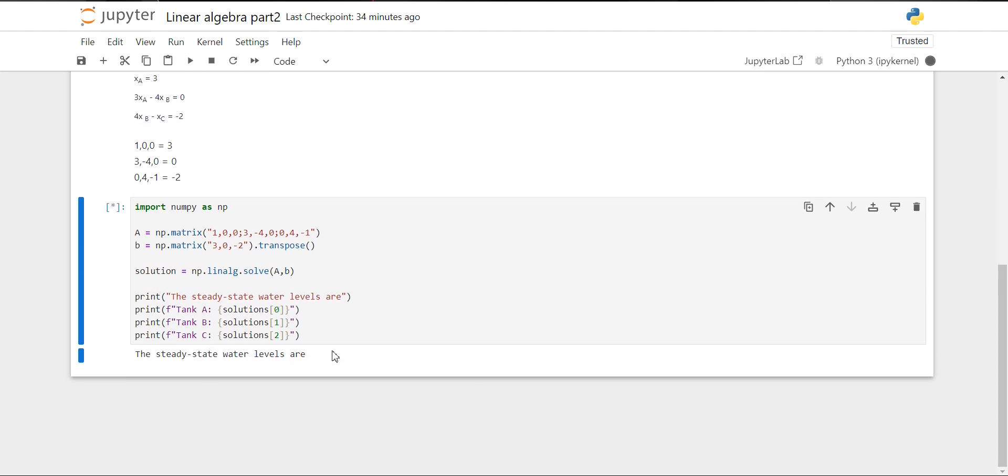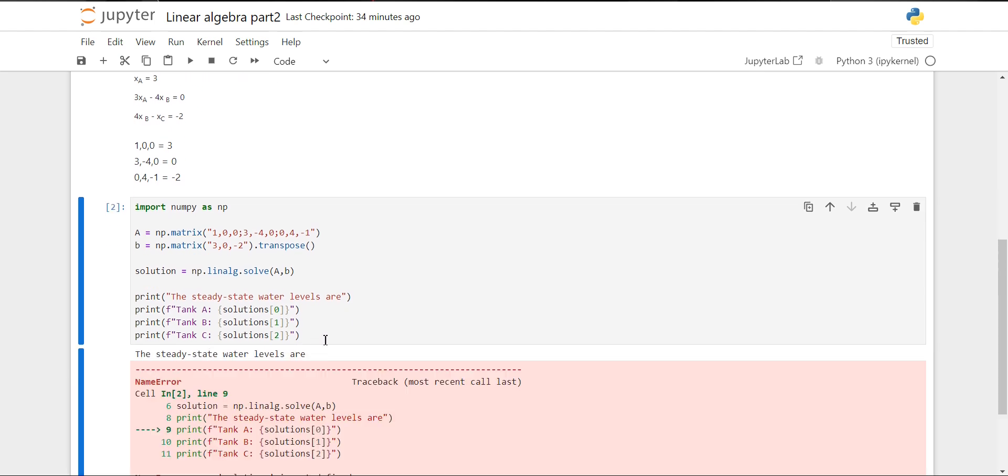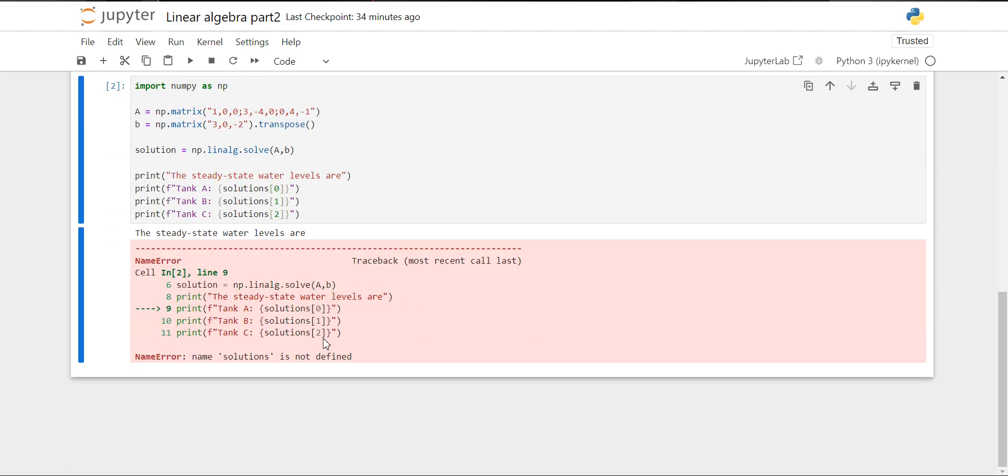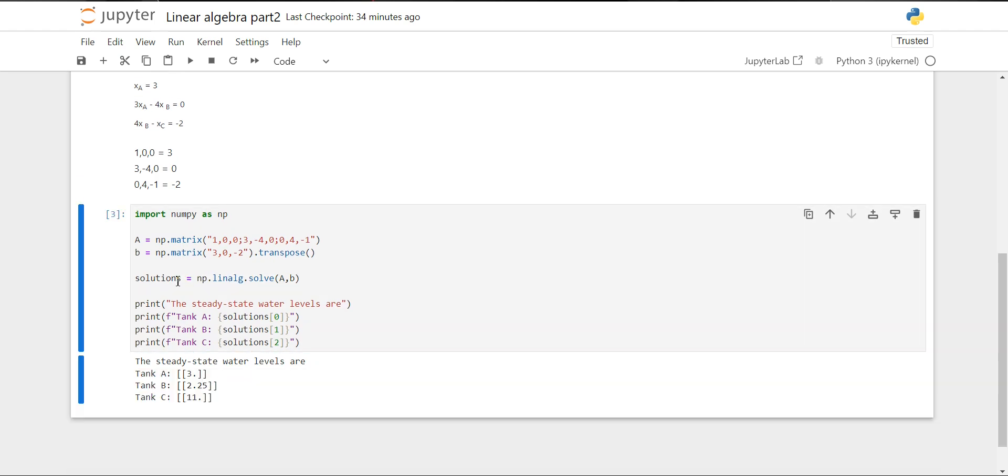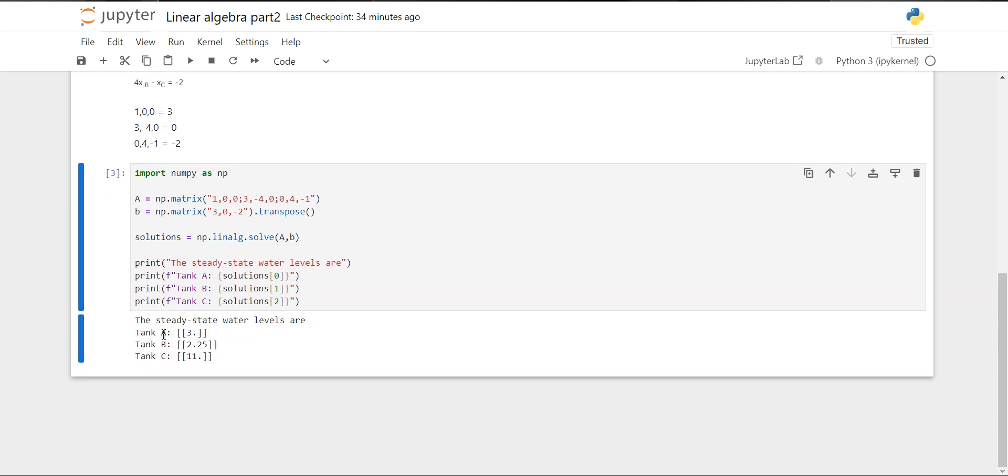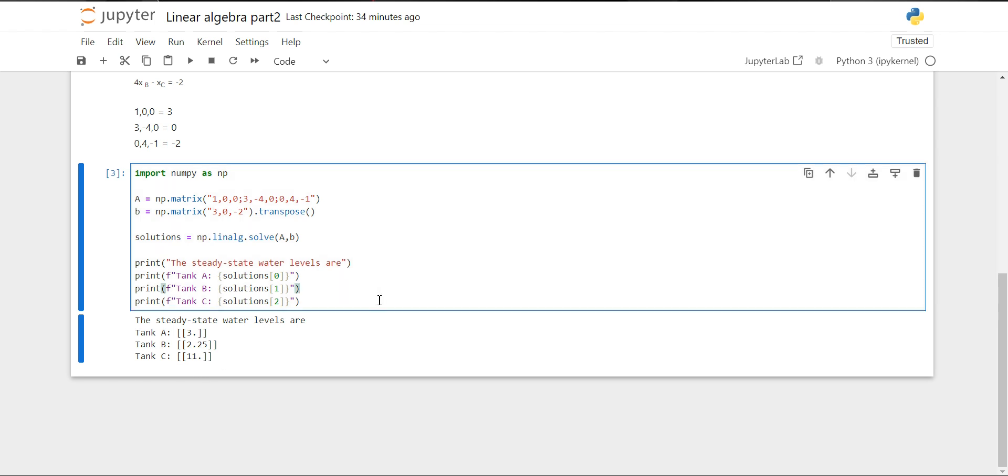Now let's look at the solution. We got the values: for tank A, the level is 3, for tank B, the level is 2.25, and for tank C, it is 11. Thanks for watching the video. We'll see you in the next video.